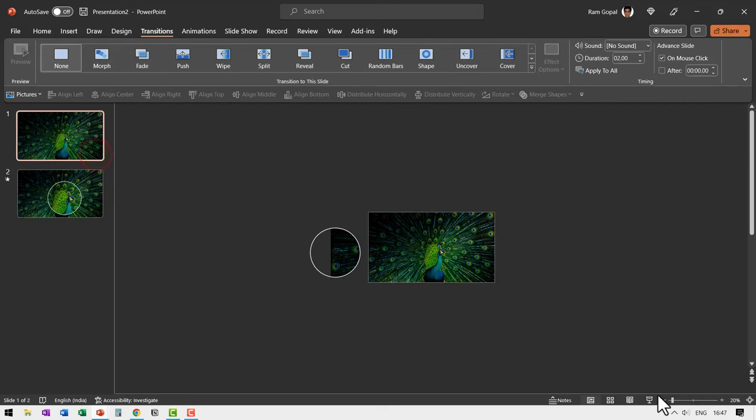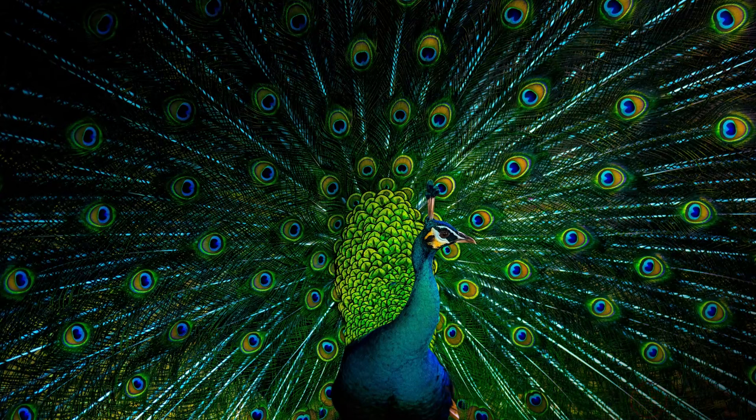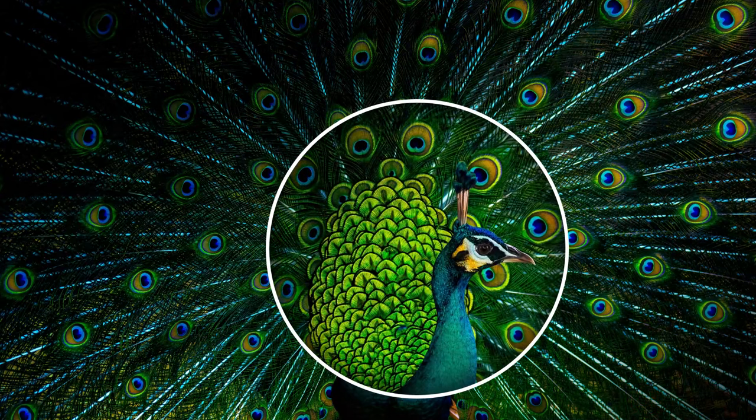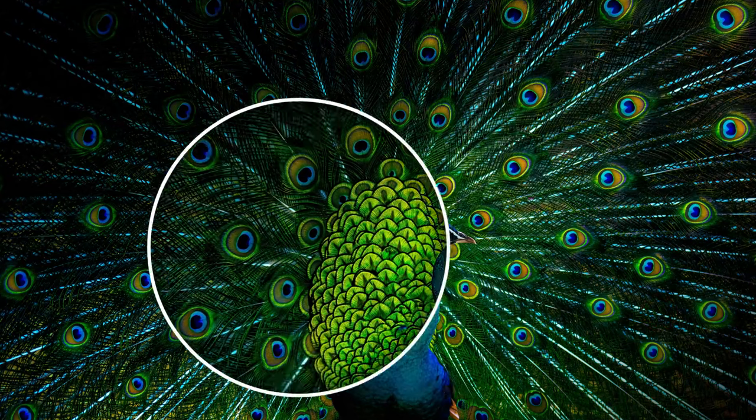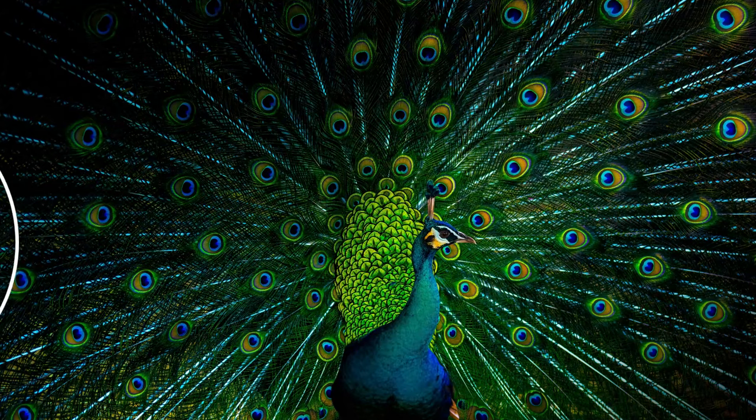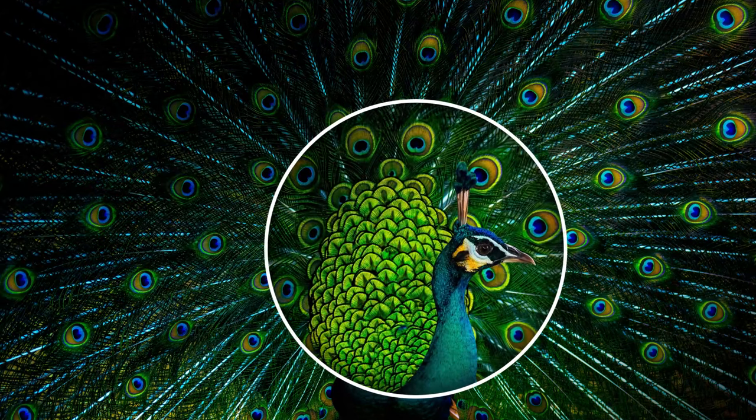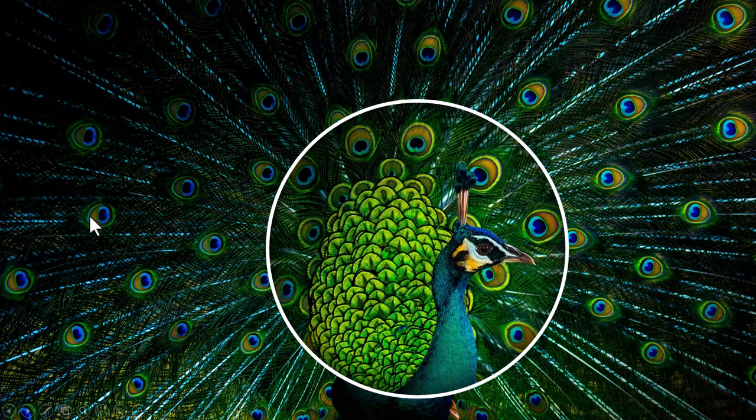On a click, we have the zoomed portion shown like this. When I go back, this is how it goes back. On a click, it comes back like this. Every portion along the way is also zoomed in. And that is what makes this effect so beautiful.